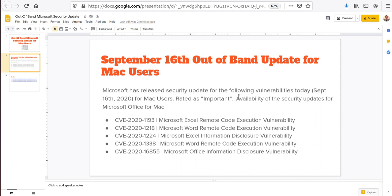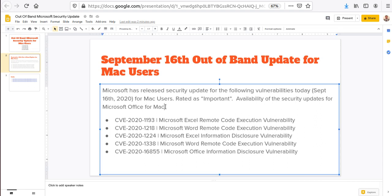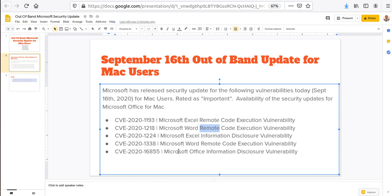Most of those vulnerabilities fix remote code execution vulnerabilities. Three of them—CVE-2020-1193, CVE-2020-1218, and CVE-2020-1338—are remote code execution vulnerabilities, which are very important and critical. Then we have CVE-2020-1224, which is an information disclosure vulnerability, and CVE-2020-16855, which is also an information disclosure vulnerability.